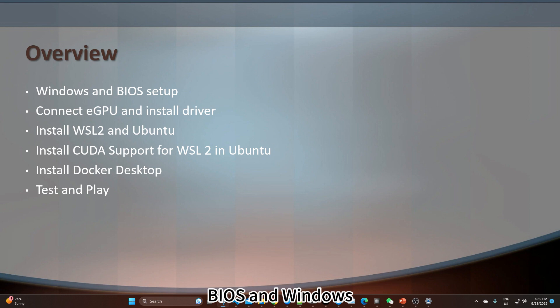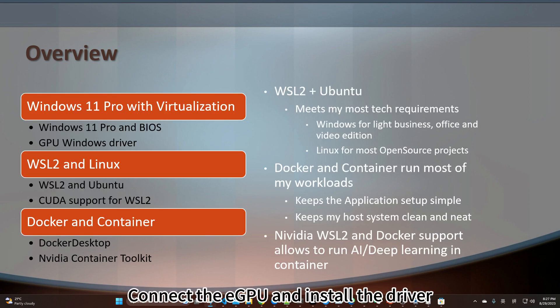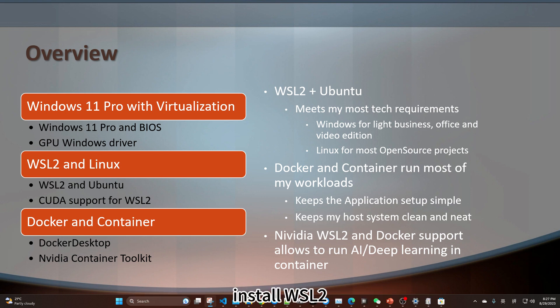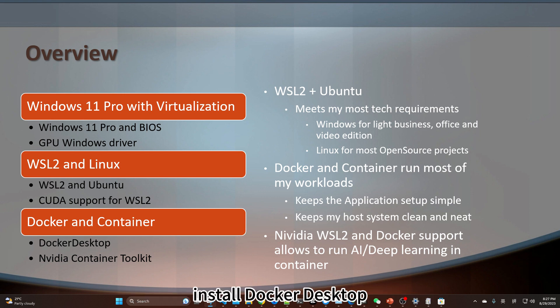BIOS and Windows setup for virtualization and performance. Connect the eGPU and install the driver. Install WSL2 and install Ubuntu. Install CUDA support for WSL2 for Ubuntu. Install Docker Desktop. Test and play.